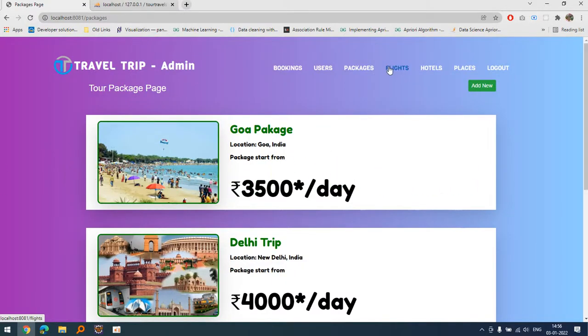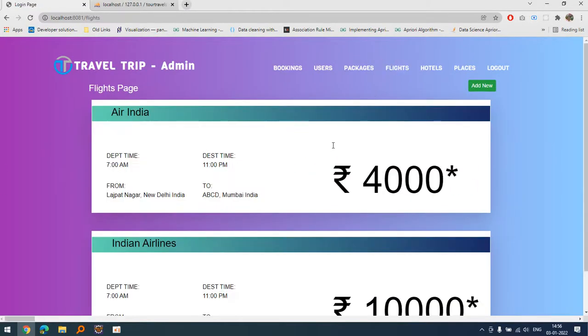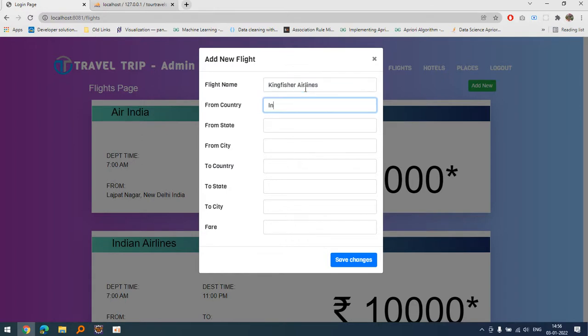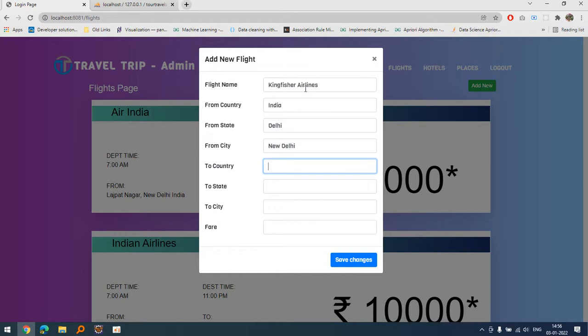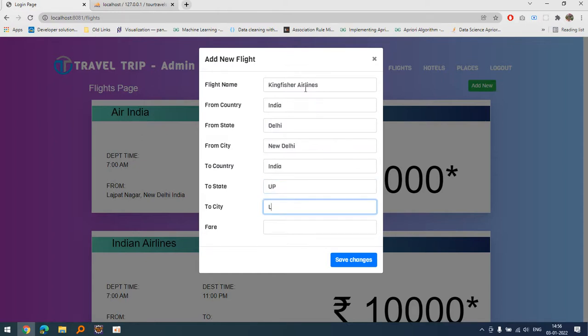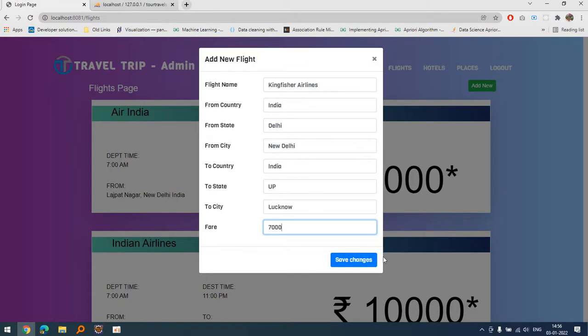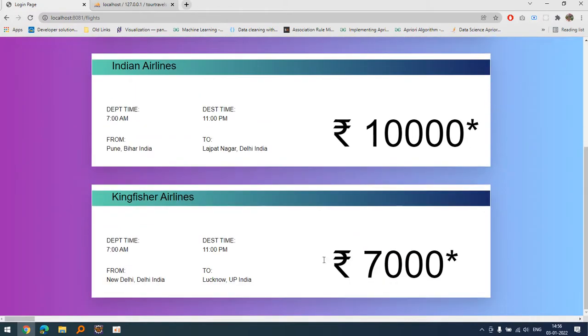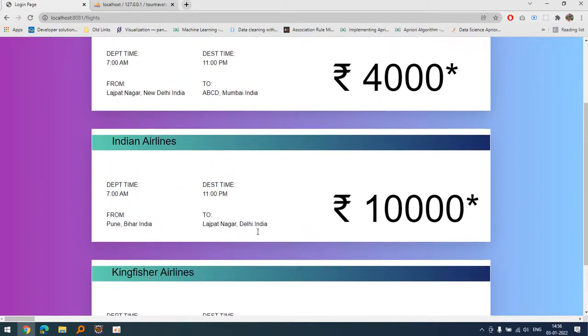If I want to add new flights I can. We have a form. Let's suppose Kingfisher Airlines, India, state let's suppose Delhi and New Delhi, and to India, state is let's suppose UP and Lucknow, fair is let's suppose 7,000. Let's save it and you can see we have Kingfisher Airlines ready. In this way we can add n number of flights.